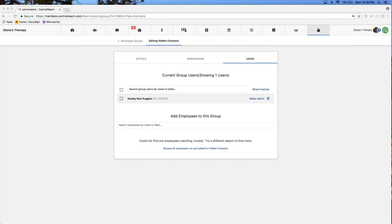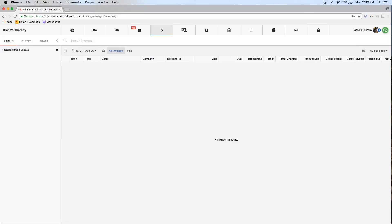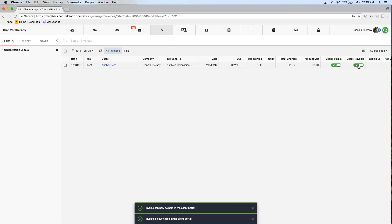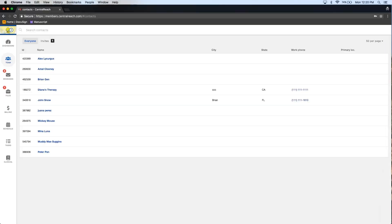You do have the option to turn off the visibility for invoices or the option to pay for them simply with the toggles from the invoices screen. Currently, invoices need to be paid in full when being paid from the parent portal. If a parent needs to make partial payments, the best approach is to create two separate invoices and split the billing entries across them, so they can pay each invoice in full separately at different times if necessary.